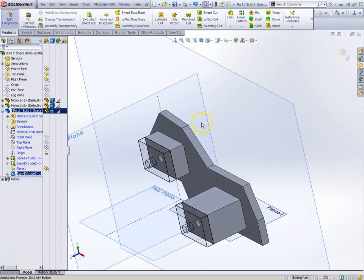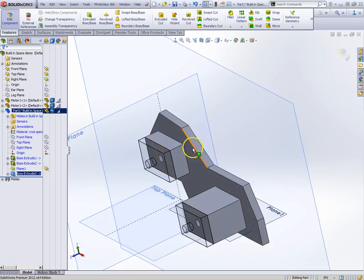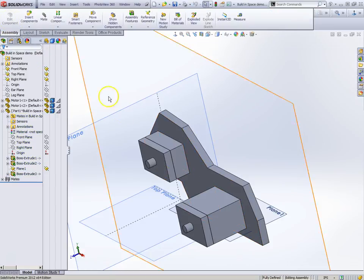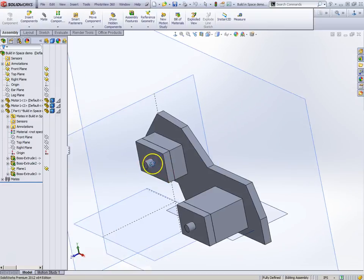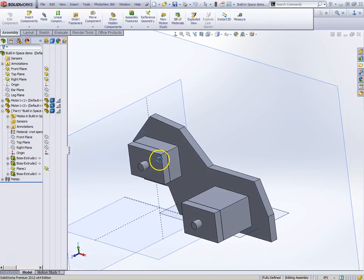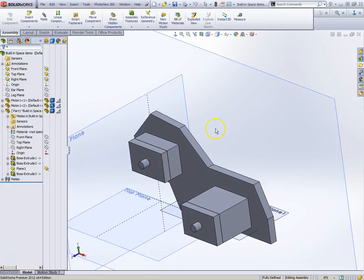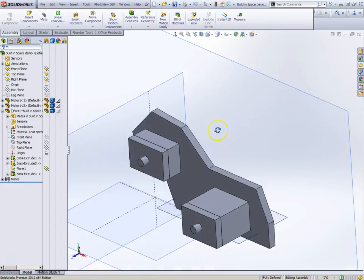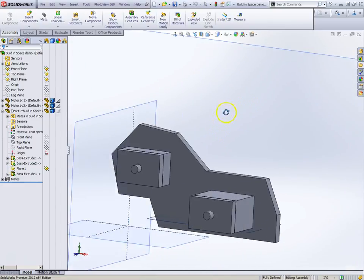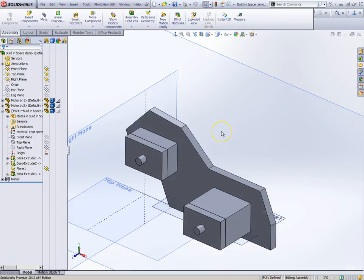Look how fast this is happening. By the way, to get out of this mode where I'm editing this component right in the assembly, I'm just going to add a component. You'll notice my motors show back up.